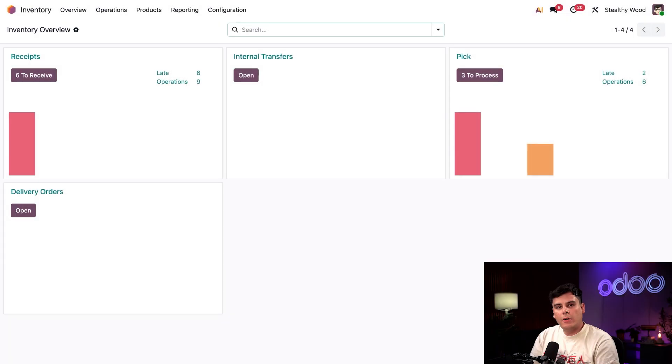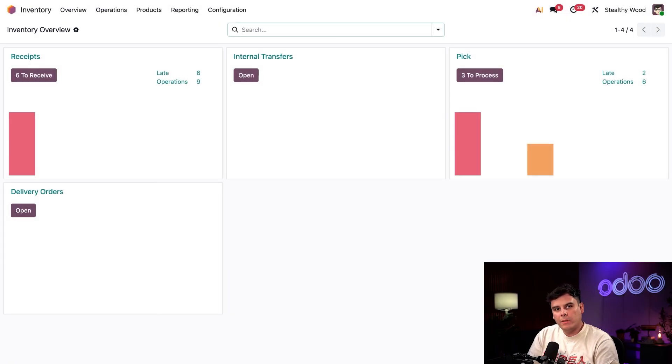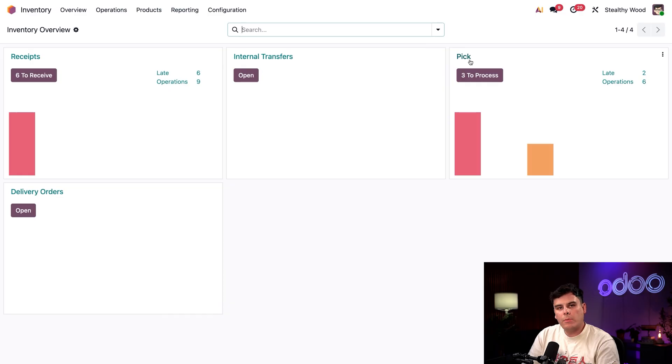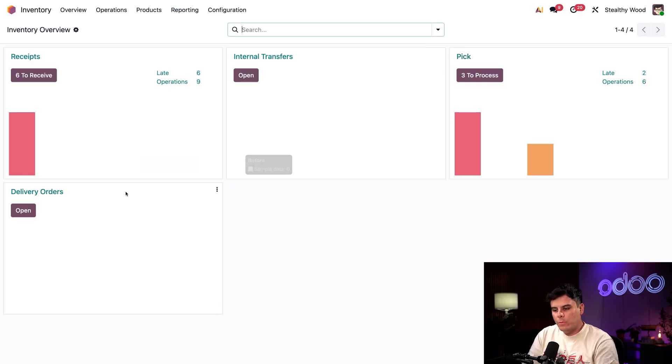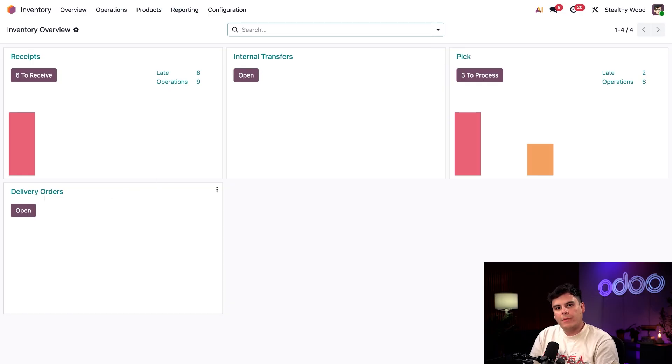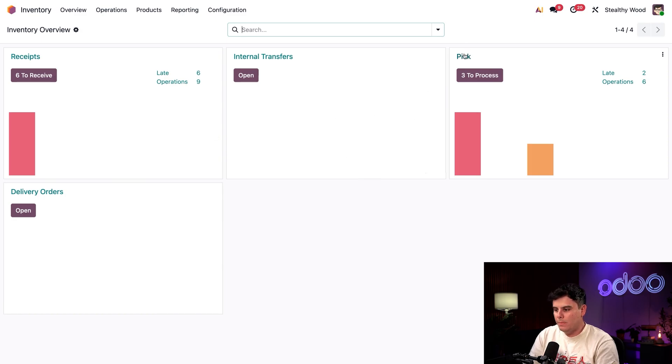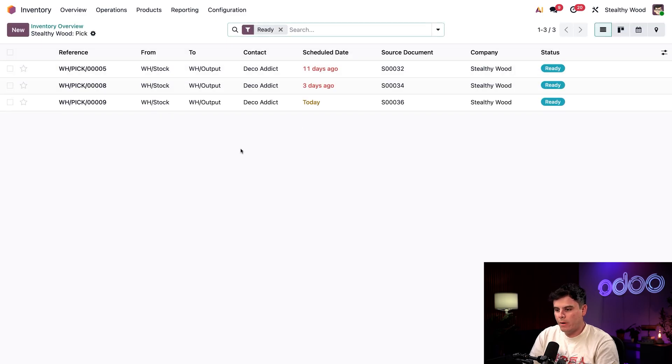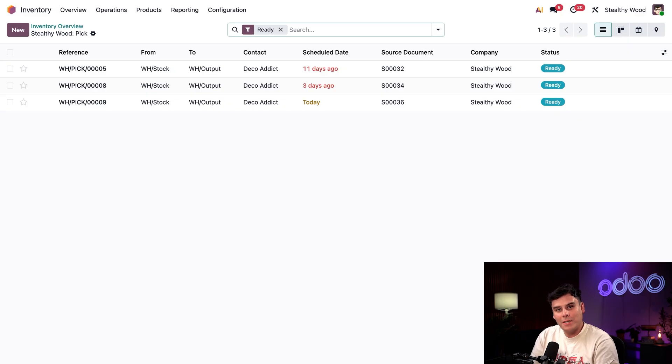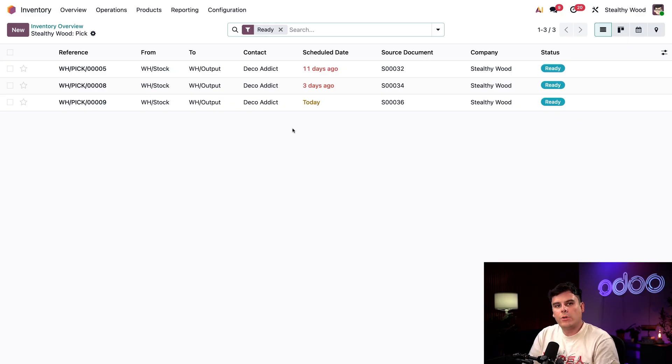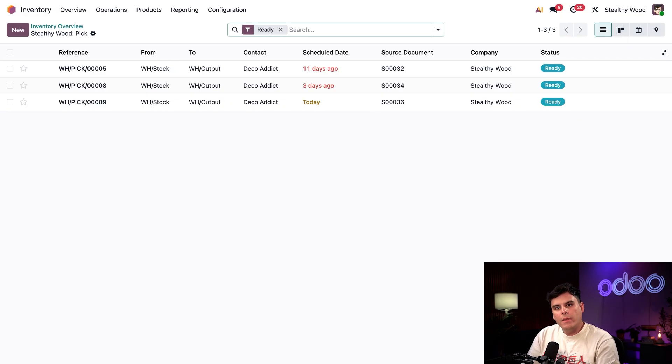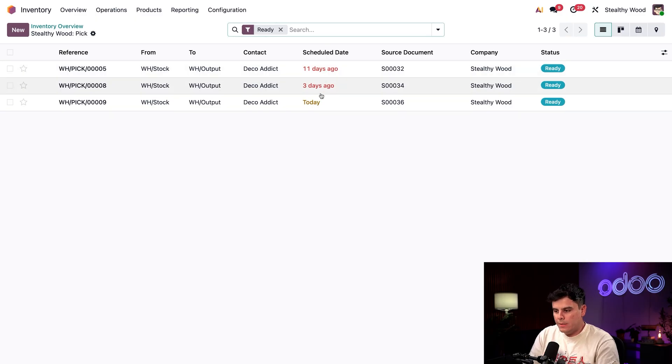So back on our main inventory dashboard, since we've enabled two-step delivery, we have the pick operation over here, as well as delivery orders over here. Let's kick off a productive day by retrieving items from storage. So in the pick card, we're going to select this three to process. You might have a different number. It depends on how many you have to process. So perfect. It's taking us over here to a list.